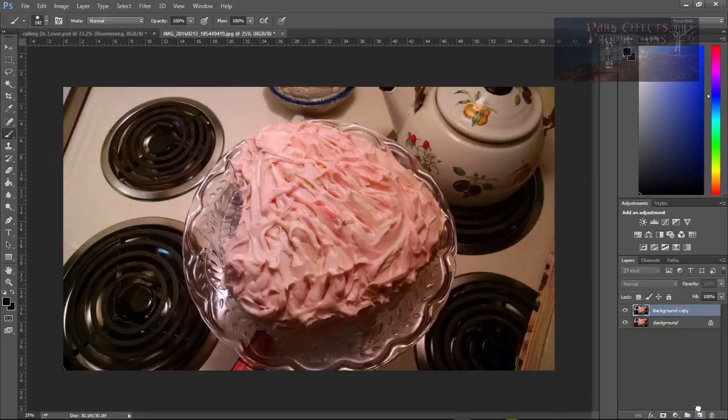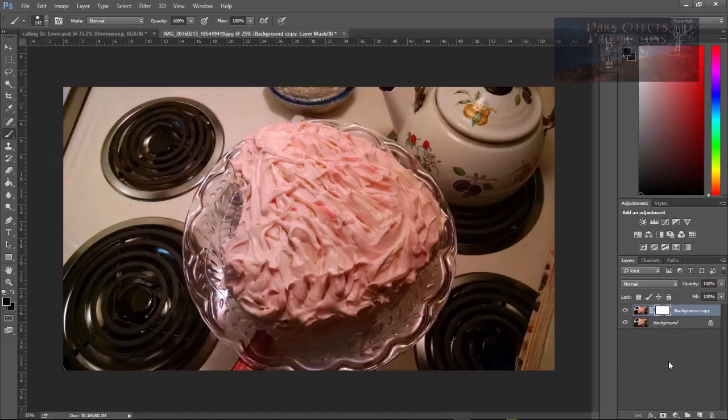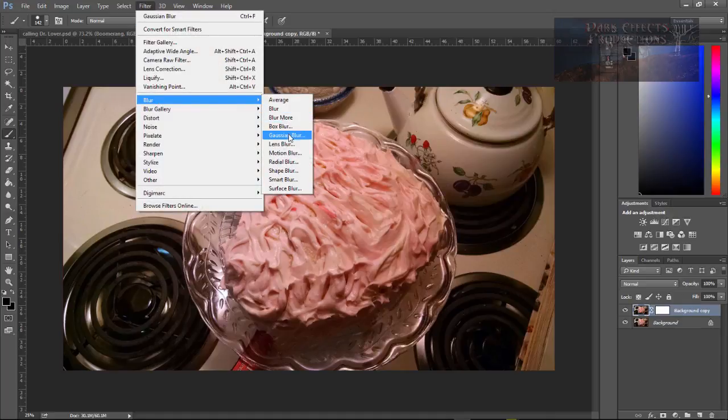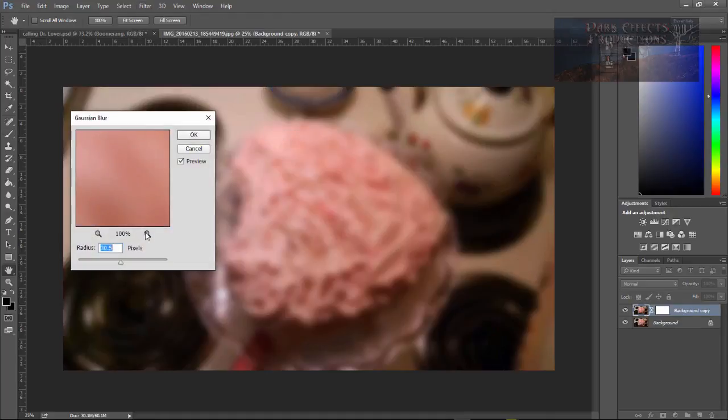We're going to create a duplicate copy of our background image with our top image selected. Drag it down and add a layer mask to it. Select the image itself. Come over here to Filter, Blur, Gaussian Blur.